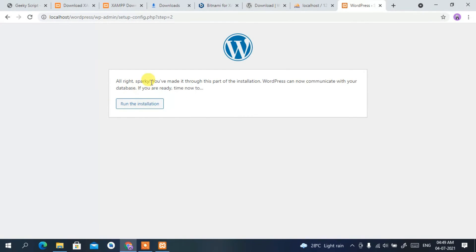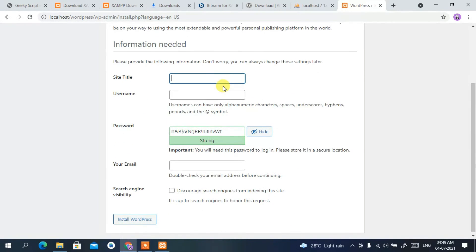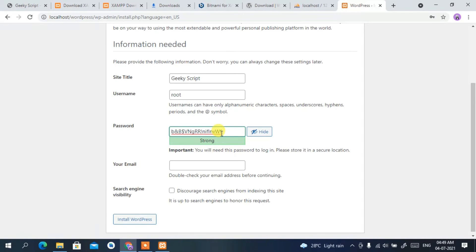It's now telling us it's ready to be installed, so click 'Run the Installation'. Before that, you need to provide a site title. I'm giving it the name 'Geeky Script' — this is entirely up to you. For the username I'll type 'root' and for the password I'll type 'admin'.